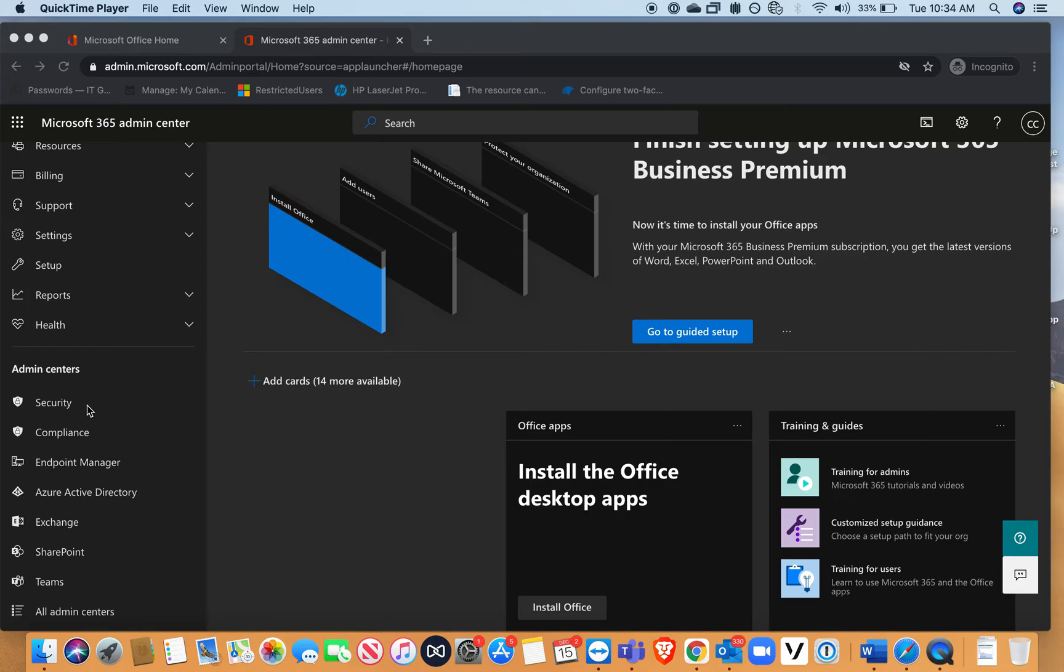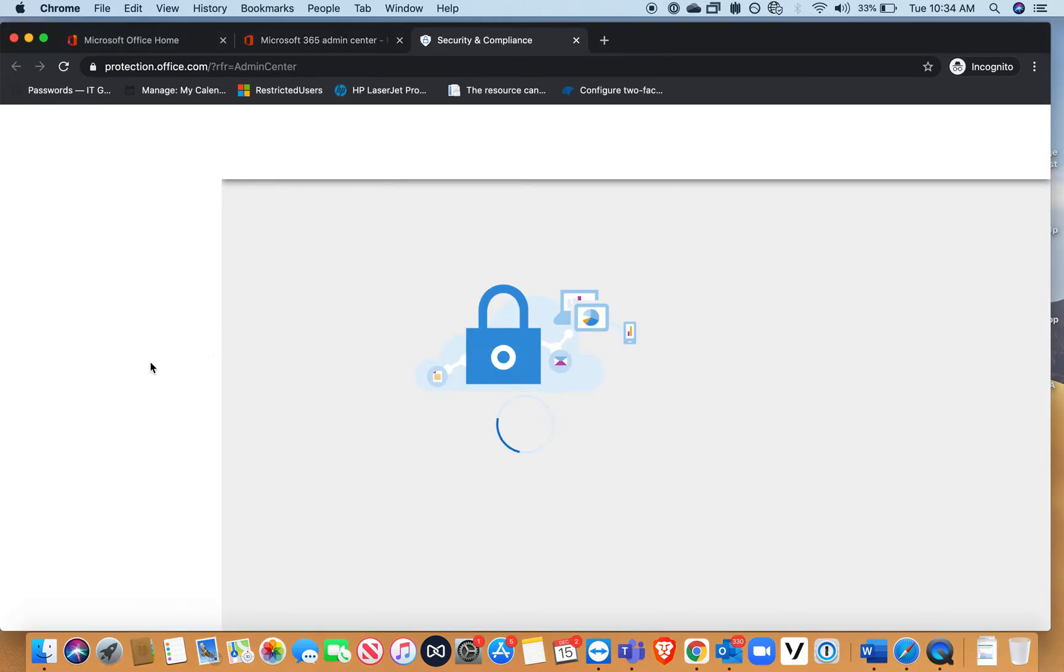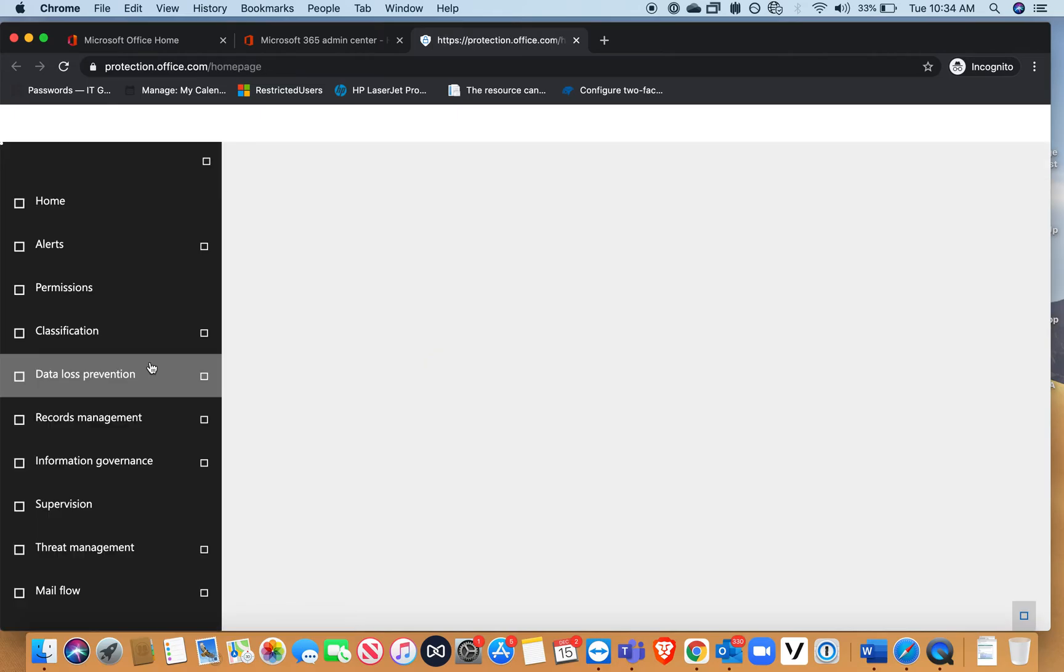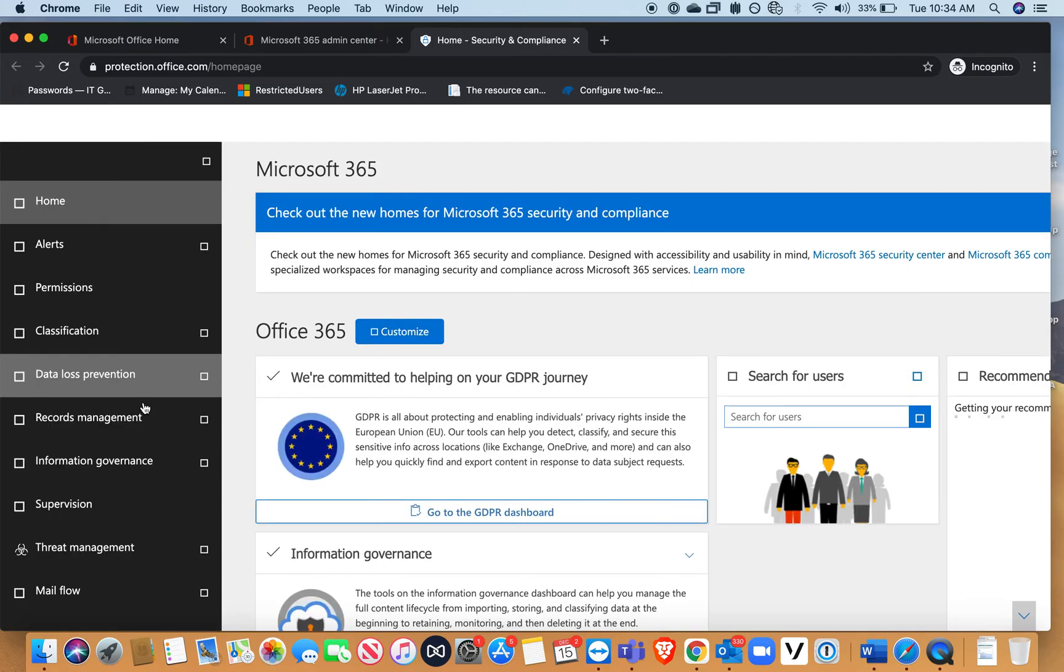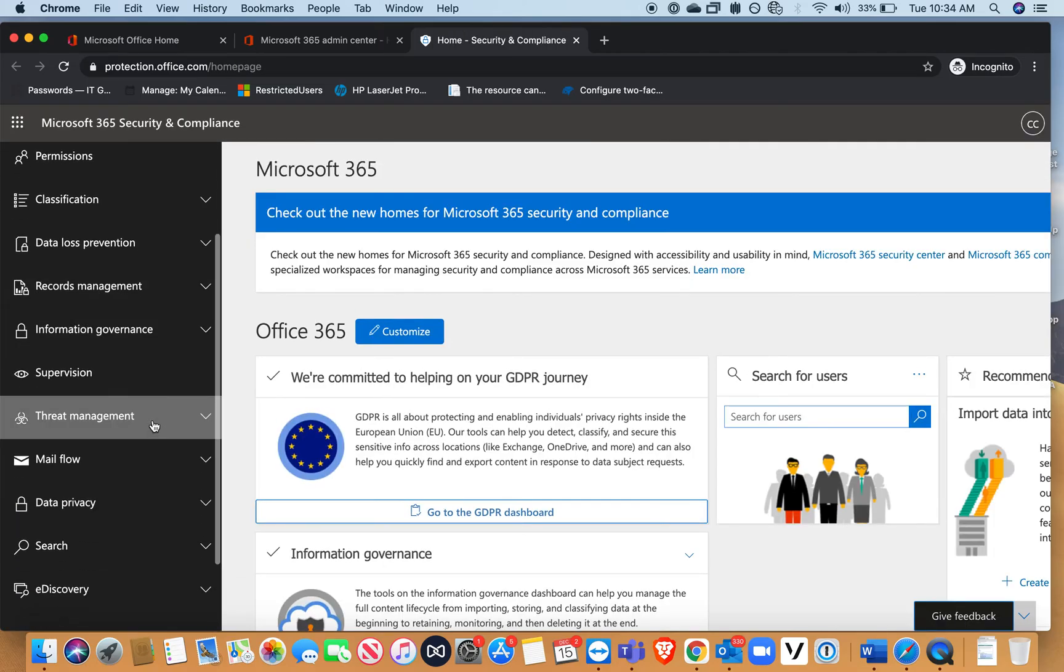Once you do that, you want to go to security.